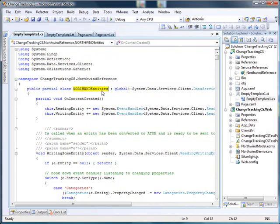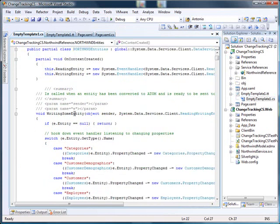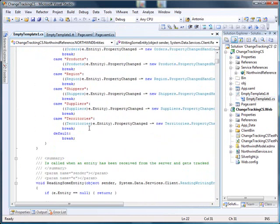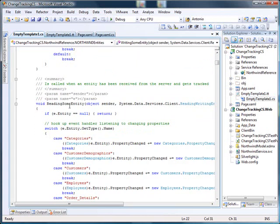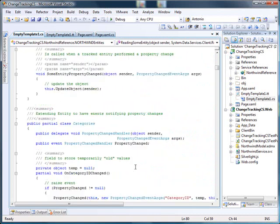you can see that there is a Northwind Entities and the Writing Entity Event and the Reading Entity Event which we use to catch all the property changed here.